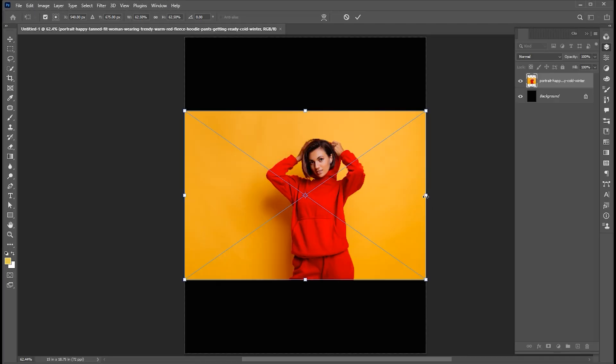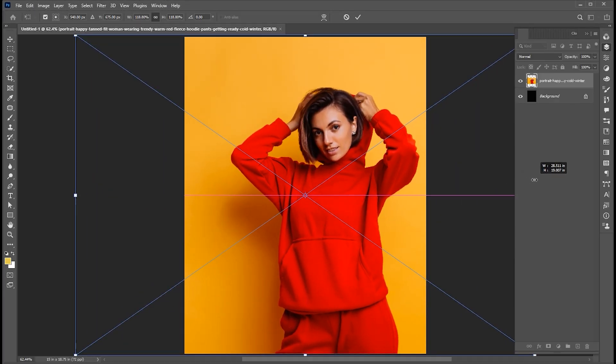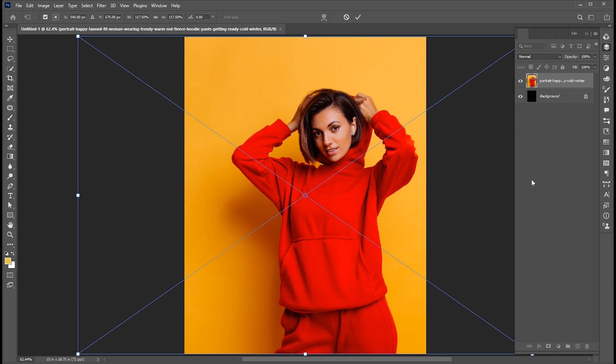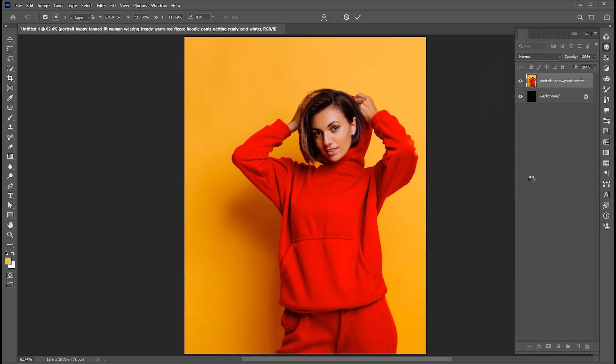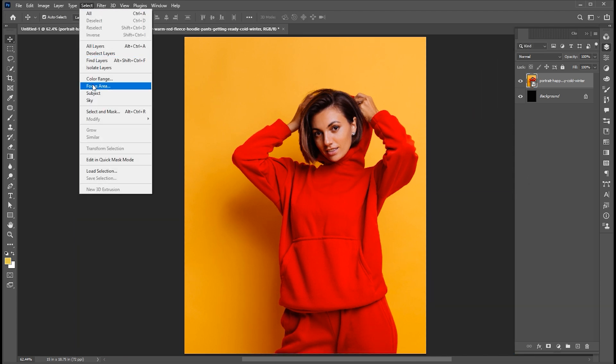Adjust its size. Then go to the Select menu and Subject.